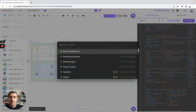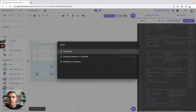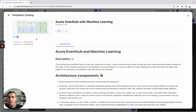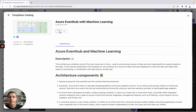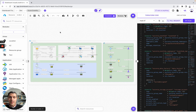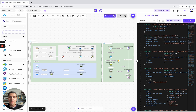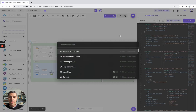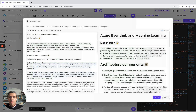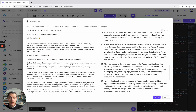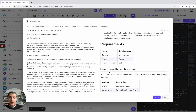The first thing we are going to do is go to the template catalog. Here, we are going to look for Event Hub. To be able to use it, you simply need to clone the template into an architecture. Once you have done it, you will have the design and the Terraform code. Here, to better understand why and how we have created it, you can look at the readme. You will be able to read the description, the architecture components, the requirements, and how to use the architecture.